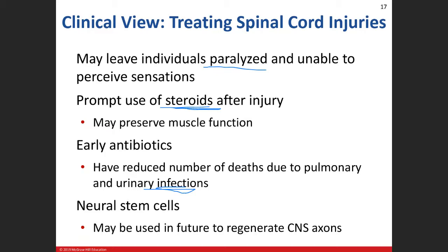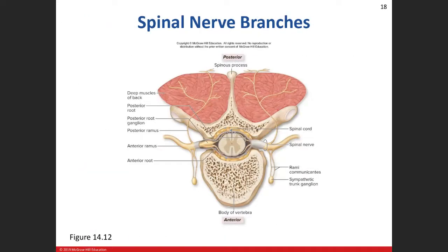Unfortunately, central nervous system neurons cannot regenerate — damage leads to scar tissue formation and loss of function. However, we are seeing in a limited capacity that we can regenerate those axons using neural stem cells, which is huge. Peripheral nervous system neurons can regenerate to a certain degree. Today in lab we'll talk about spinal nerves as mixed nerves carrying sensory and motor neurons — sensory going up to the spinal cord and brain, motor going out to the periphery.